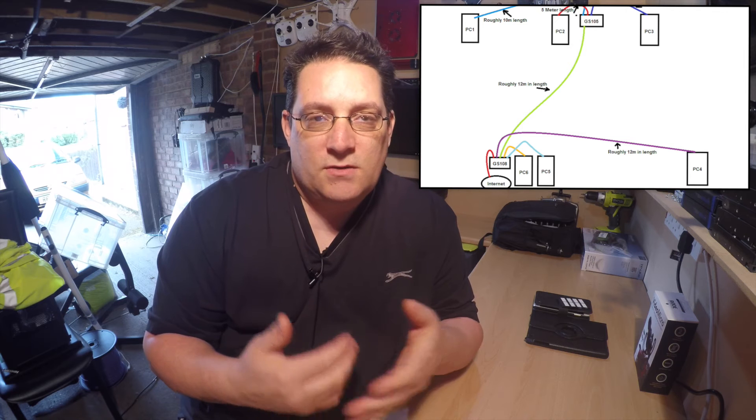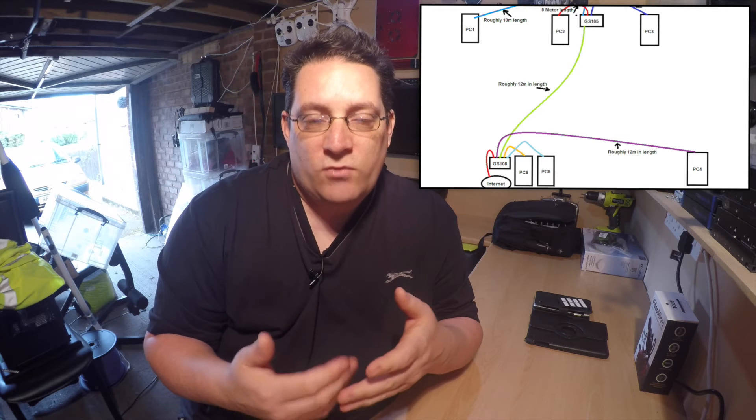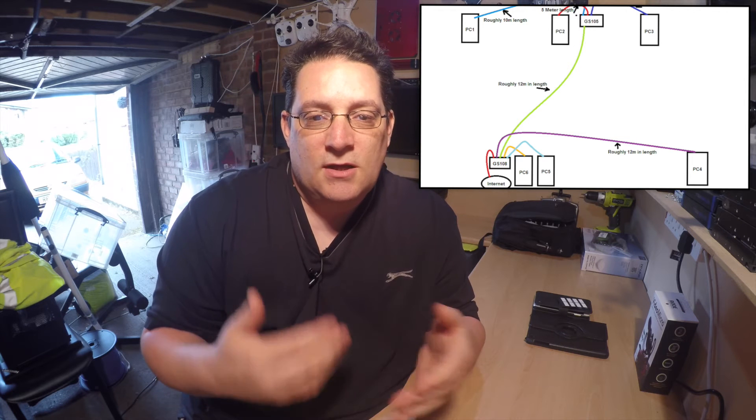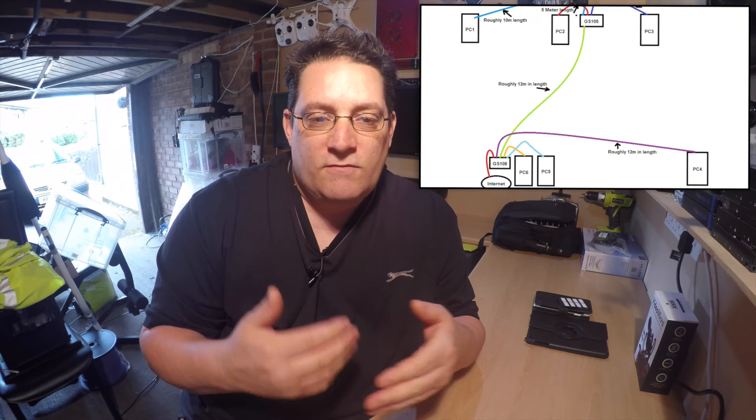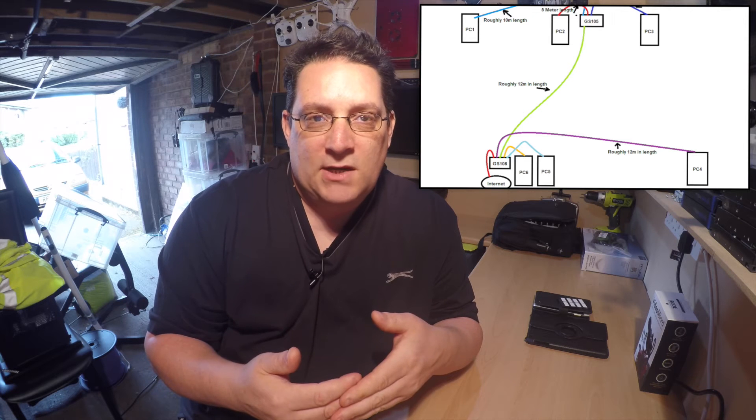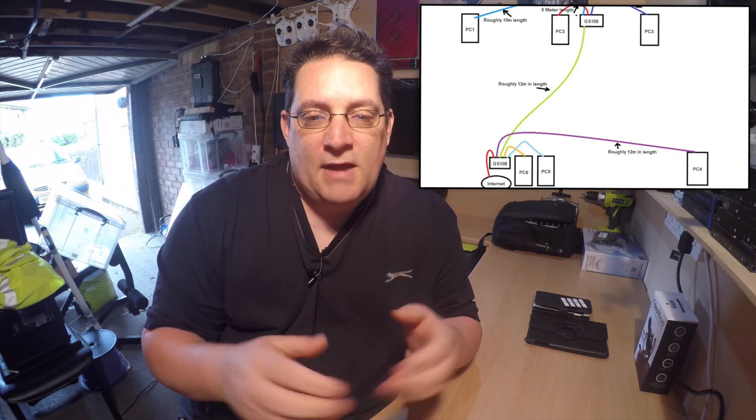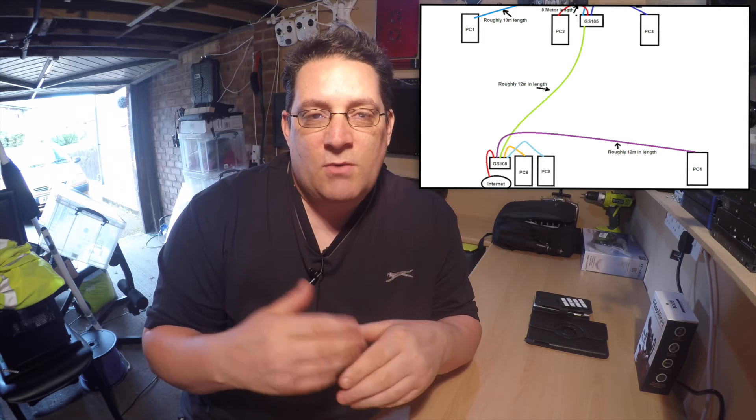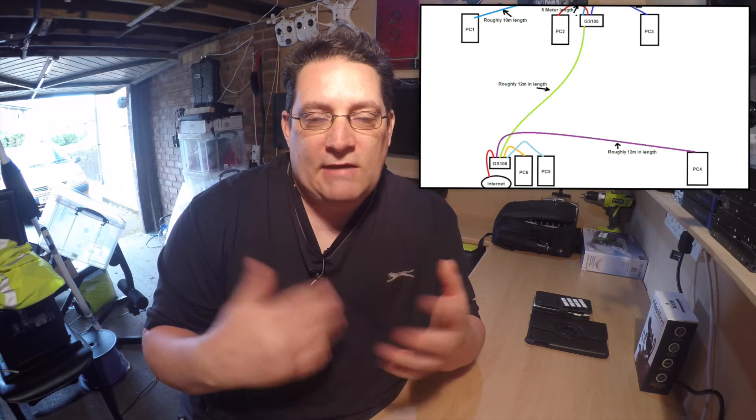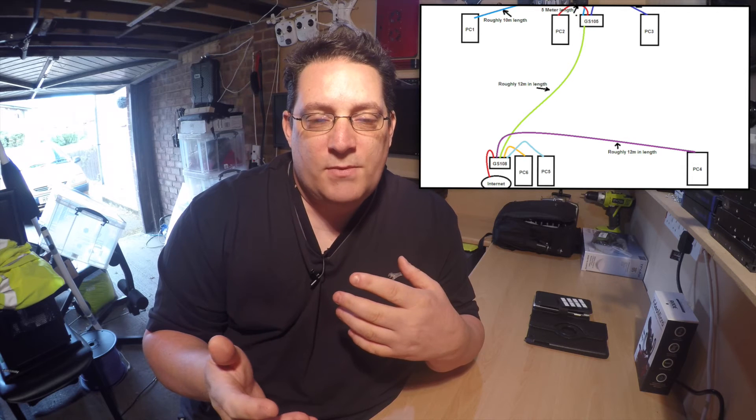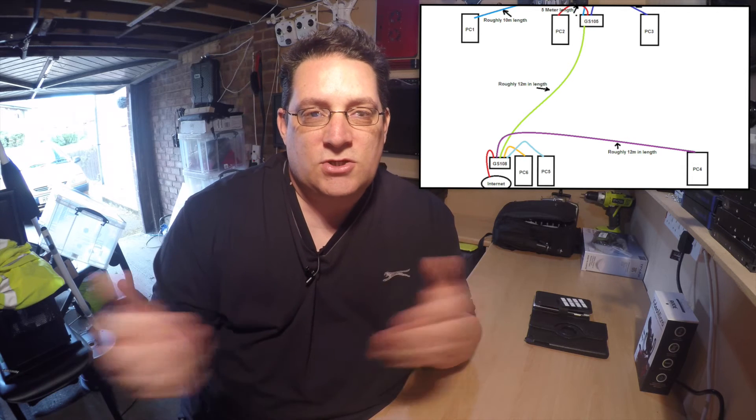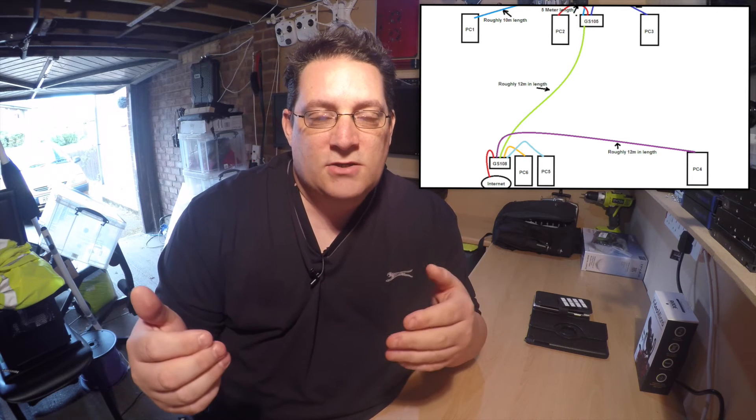You'll just have one patch panel, one switch, enough ports on there for all your users. You'll patch all your PCs from that office location back to one patch panel and have one switch in there. By having that scenario, you won't make the network any faster, any quicker because you've got two switches communicating with each other.